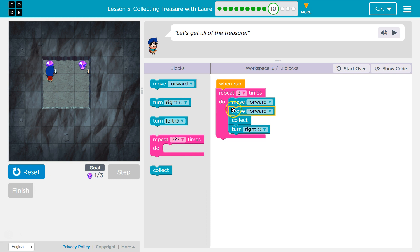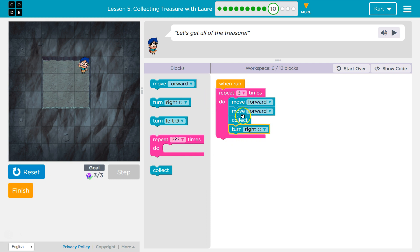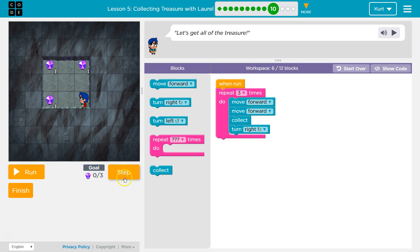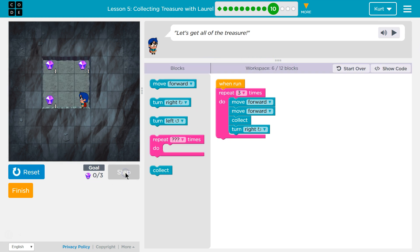Turn right, and it loops back around. So every time it hits the bottom, it goes back to the top, and then at the end we turn right one more time. With six blocks — congrats — you collected all three.